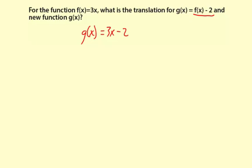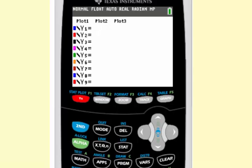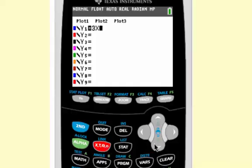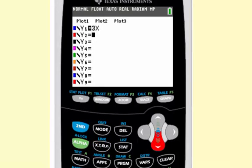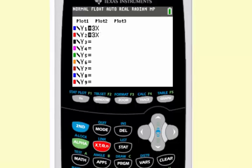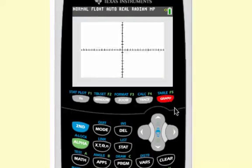Now I'm going to graph both of these functions to verify. My first function is going to be 3x, and my second function is going to be y equals 3x minus 2. And we'll graph.